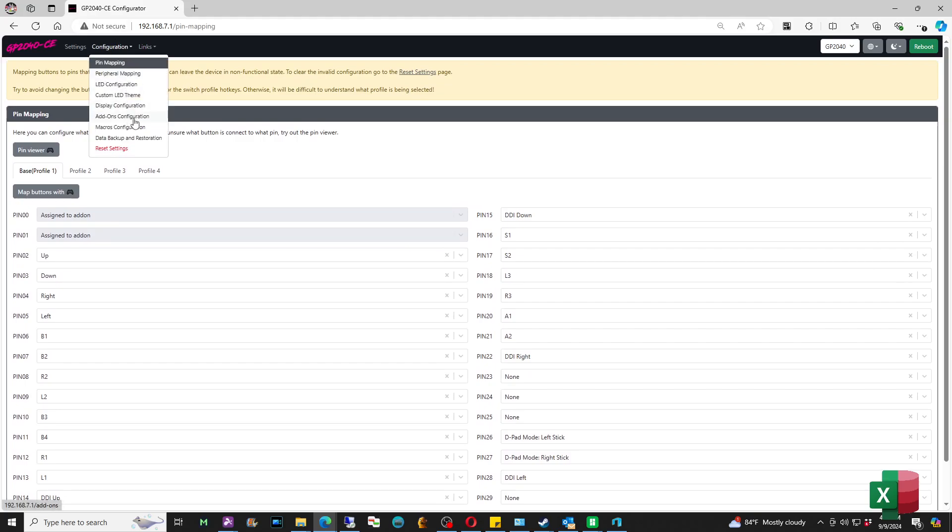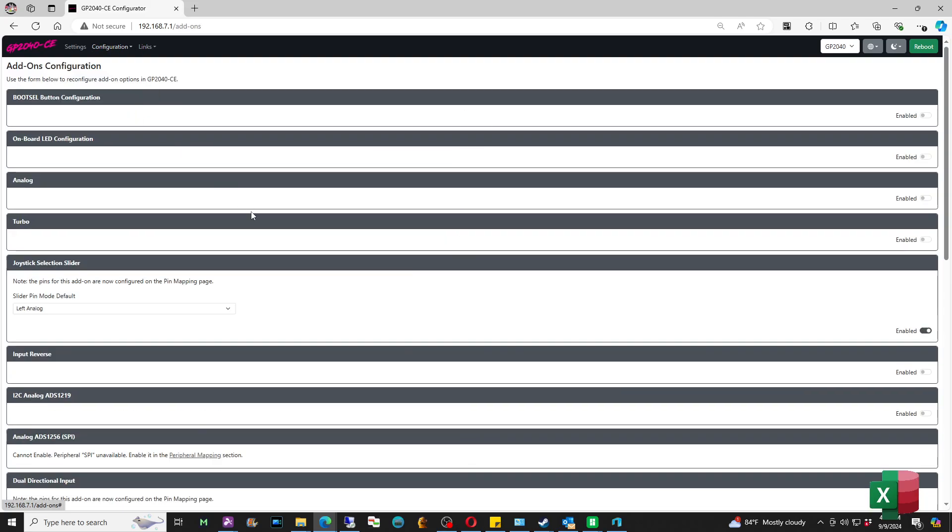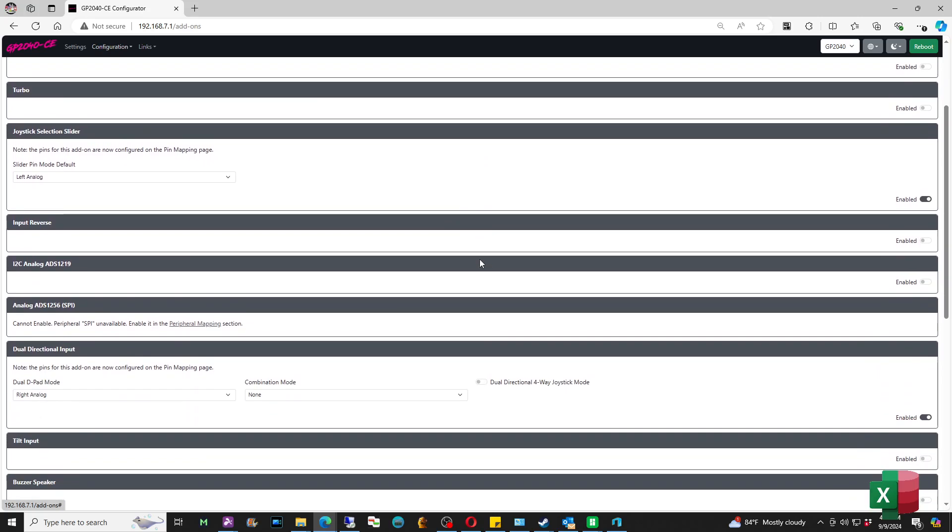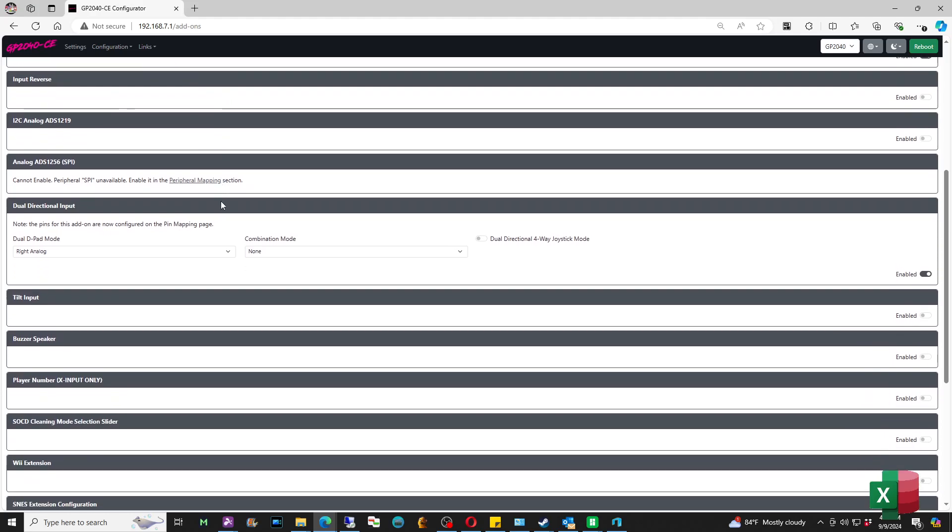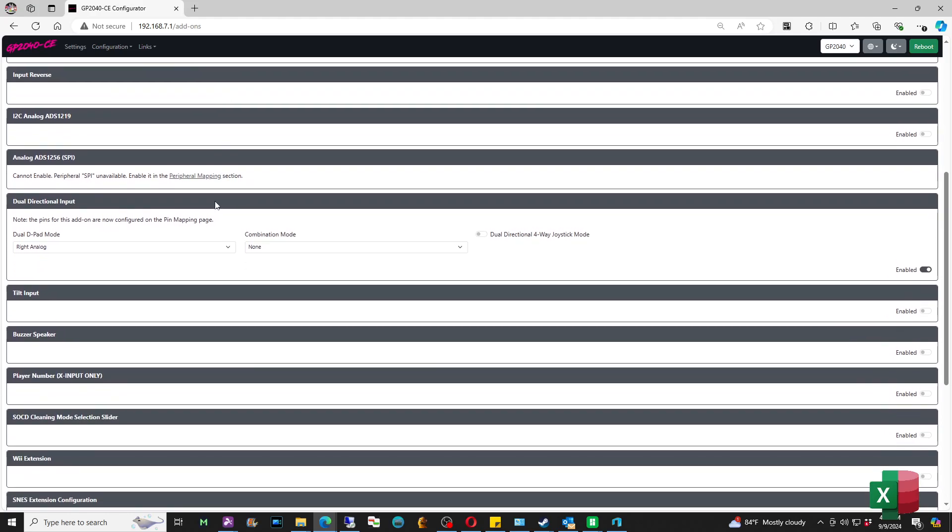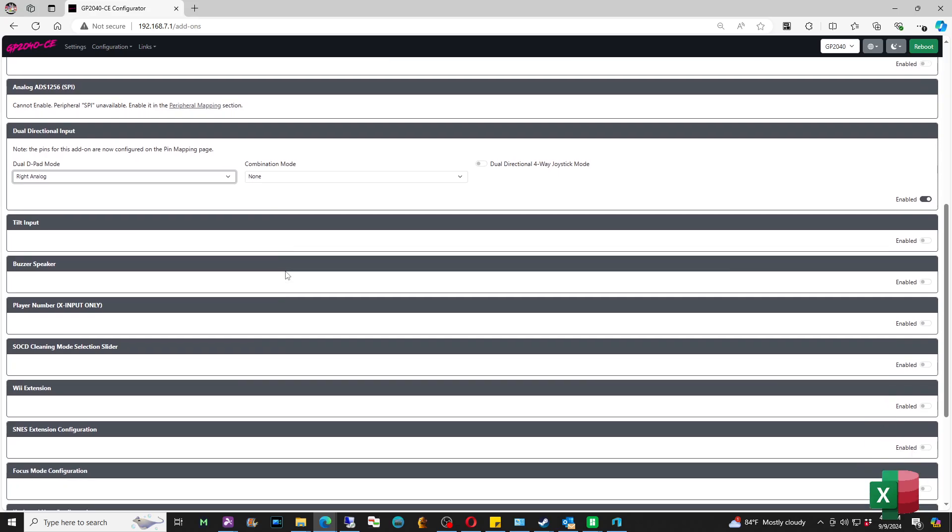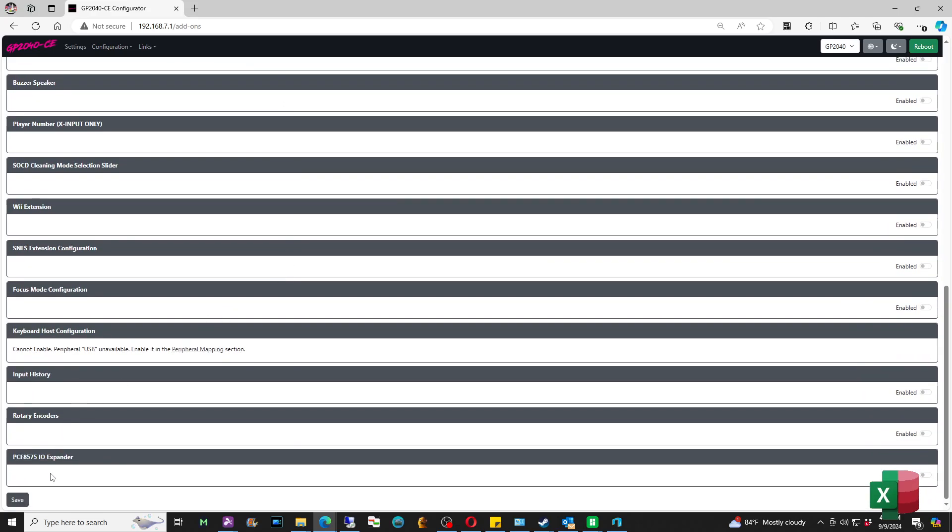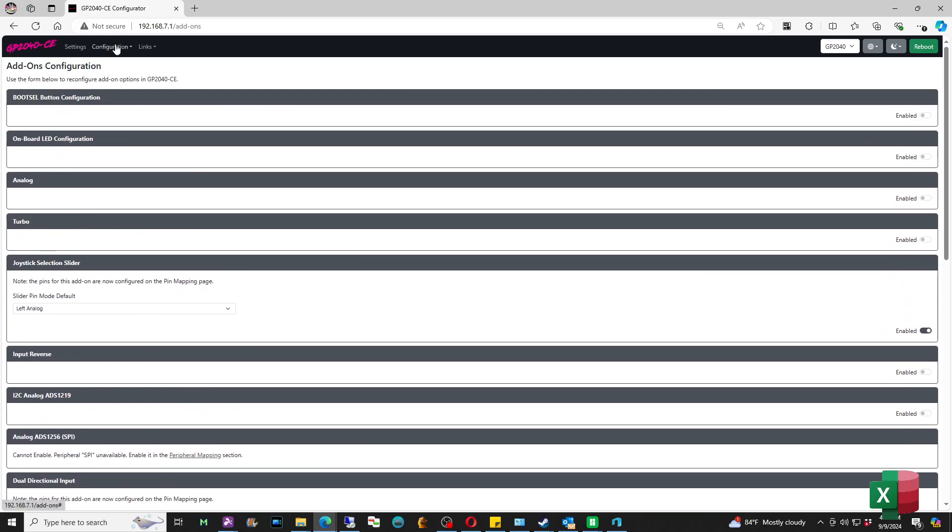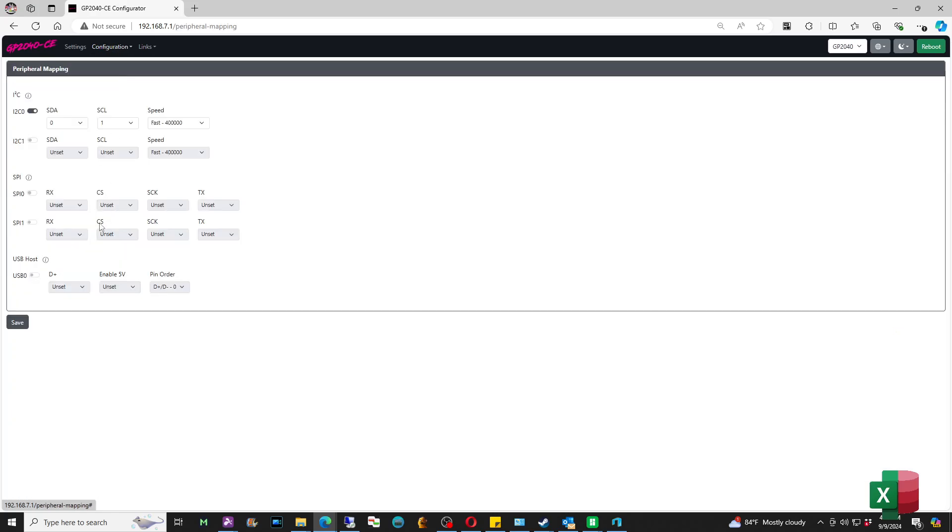We're going to go back to Configuration, go to Add-ons Configuration. You want to enable Joystick Selection Slider. You pick whichever one of these options that you want. I changed mine to left analog stick. And Dual Directional Input Mode I'm going to do as right analog stick, so I changed it from left to right. And I'm going to do Combination Mode as none and Dual Directional Four-Way Joystick Mode is disable. And I'm going to hit Save.